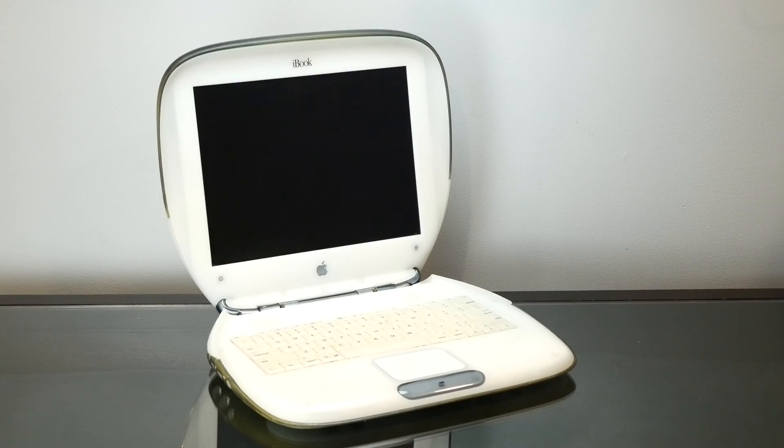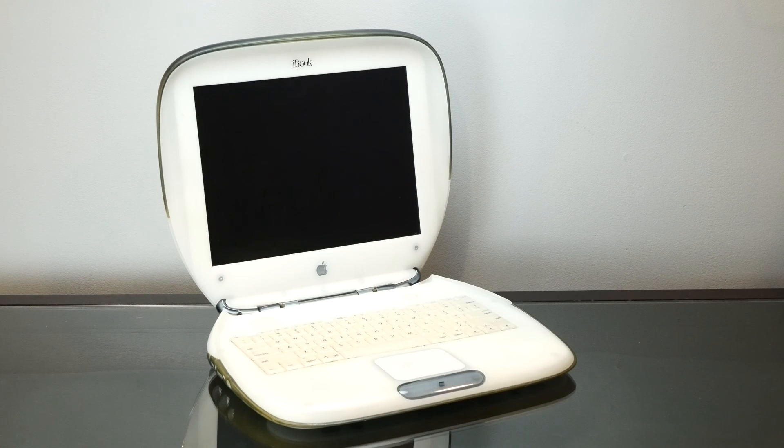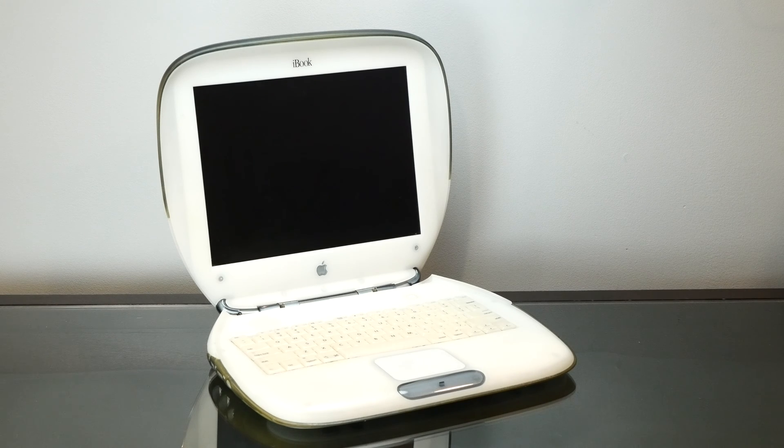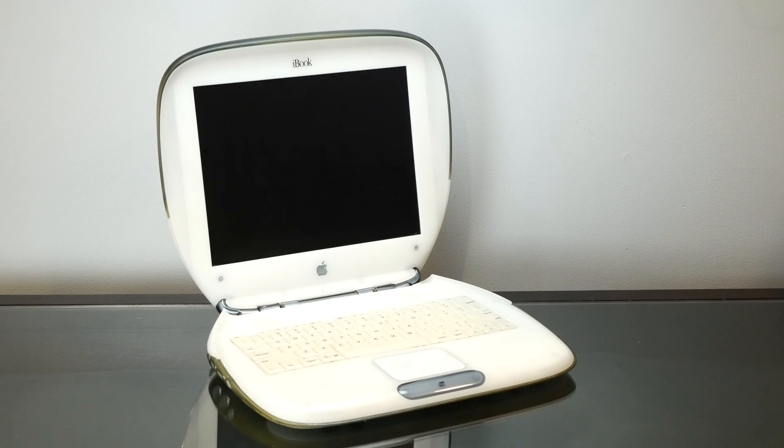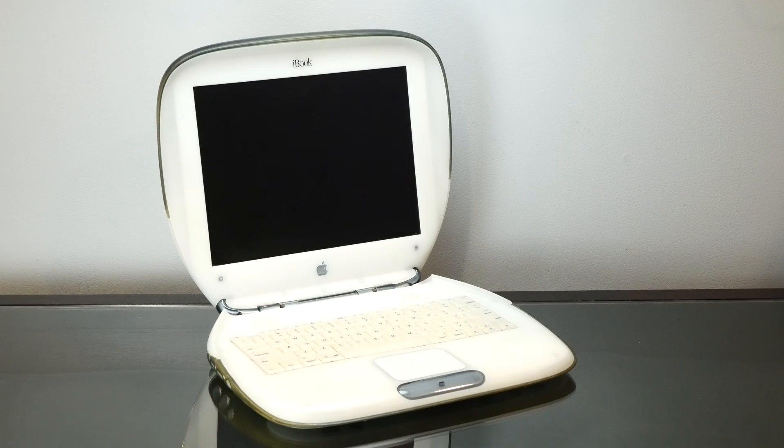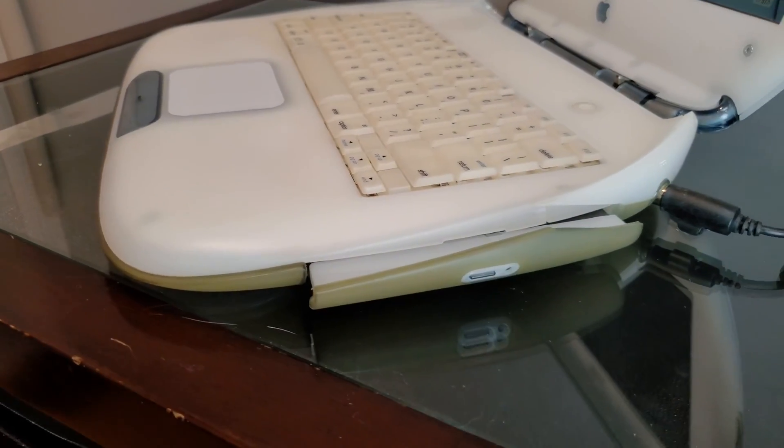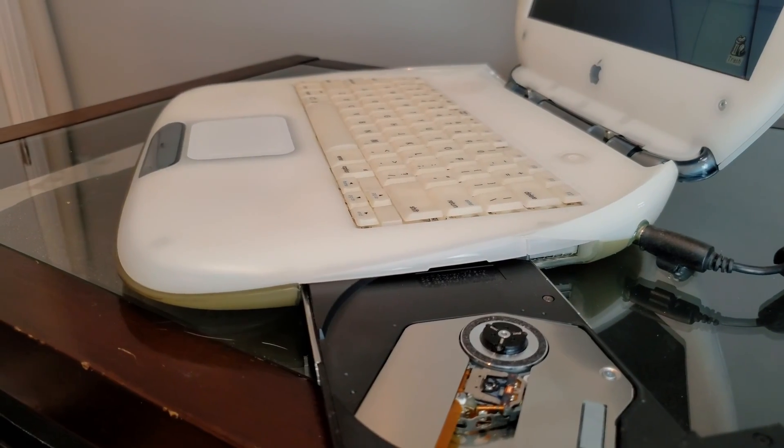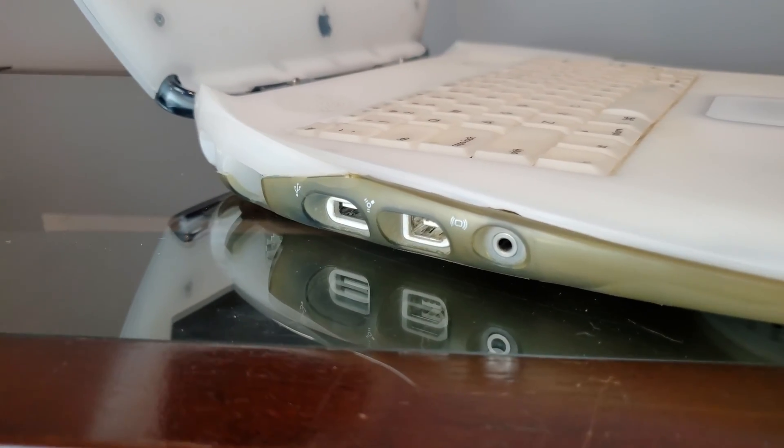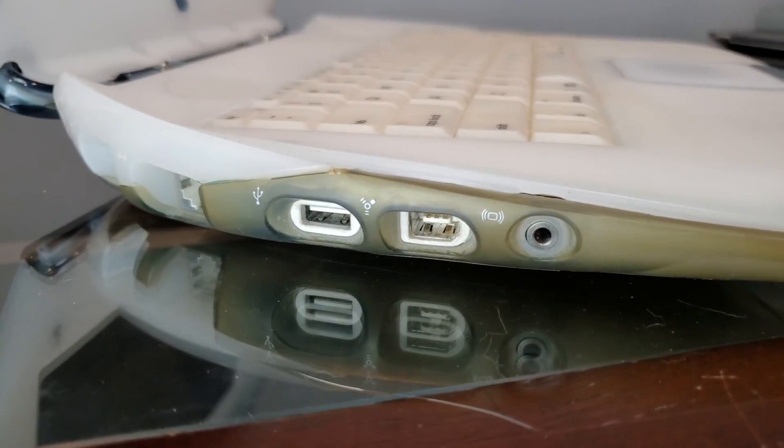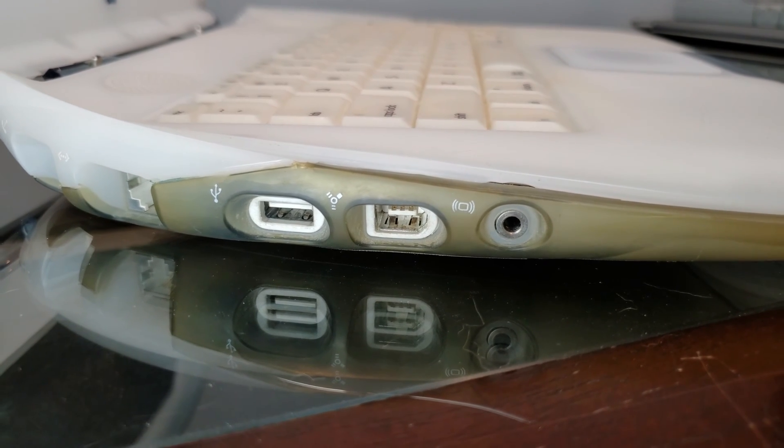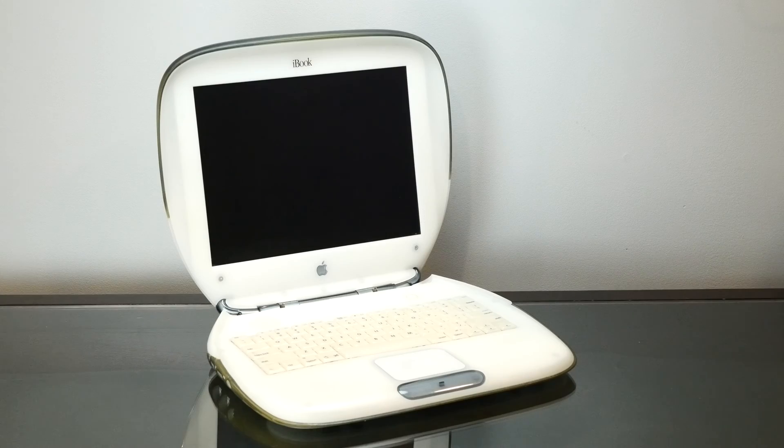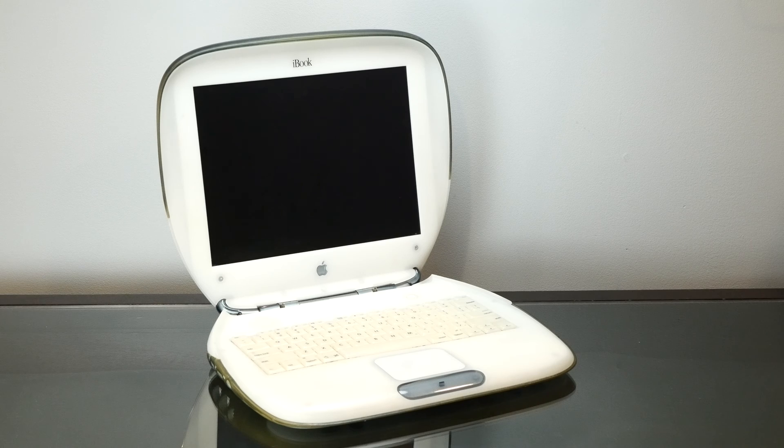So this came out in the year 2000 and it's the only one of the iBook Clamshells to have a factory DVD ROM drive and more importantly Firewire. So it's very easy to tinker around with this, put it in target disk mode. Actually I did that to install Tiger on here.